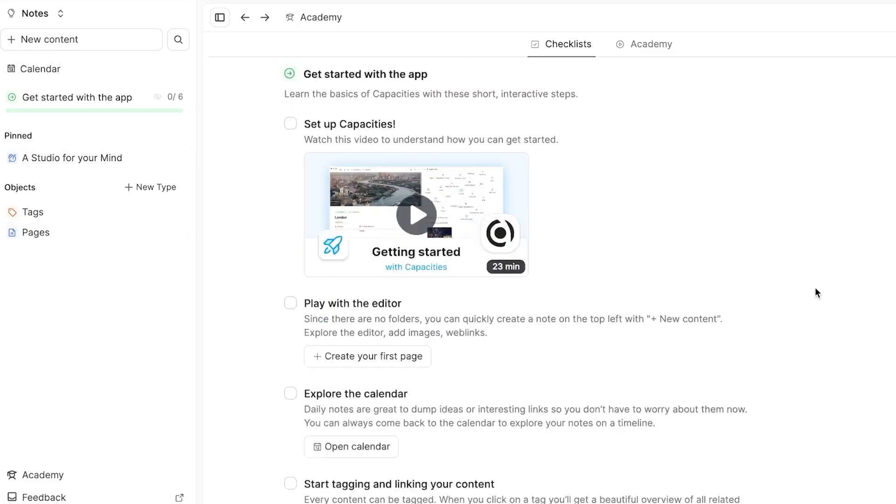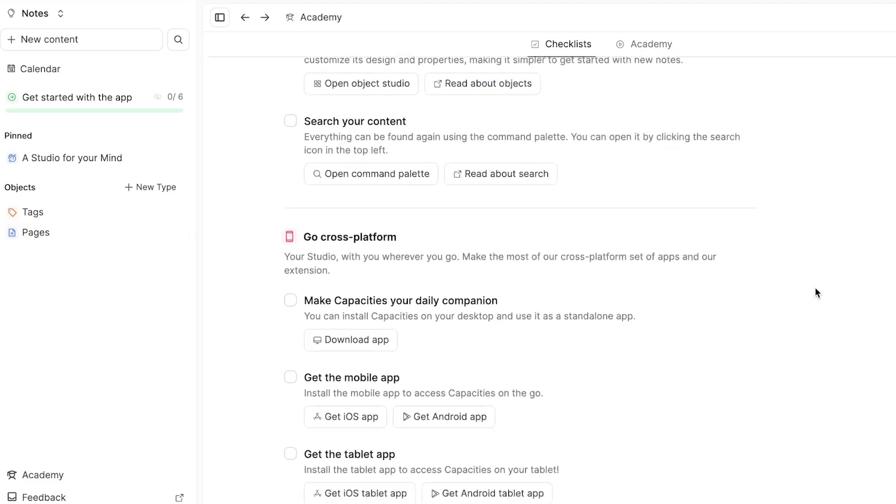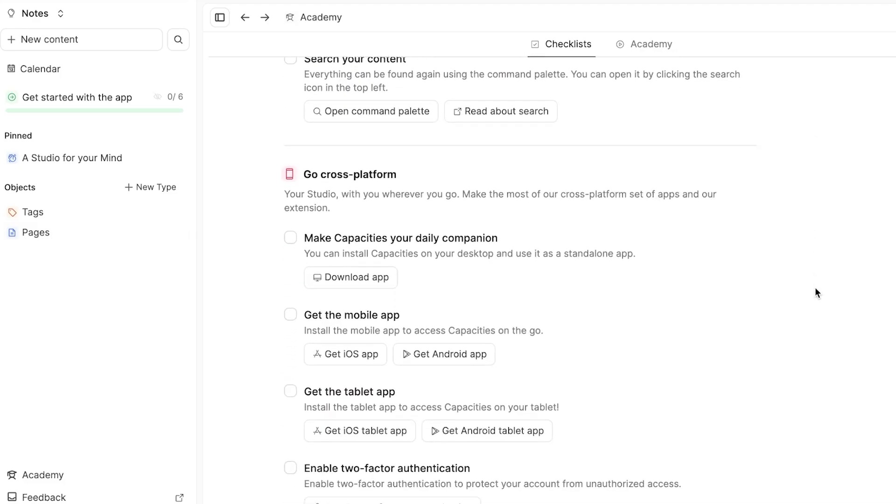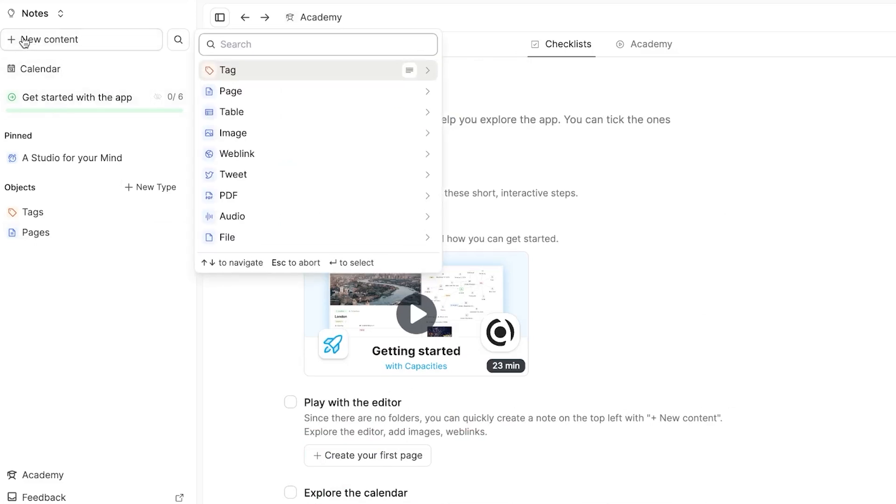Here, there are some steps that you can do. You can explore the calendar, you can create object types and more. So that's what I will show you. The first thing that we can see here is this new content button.